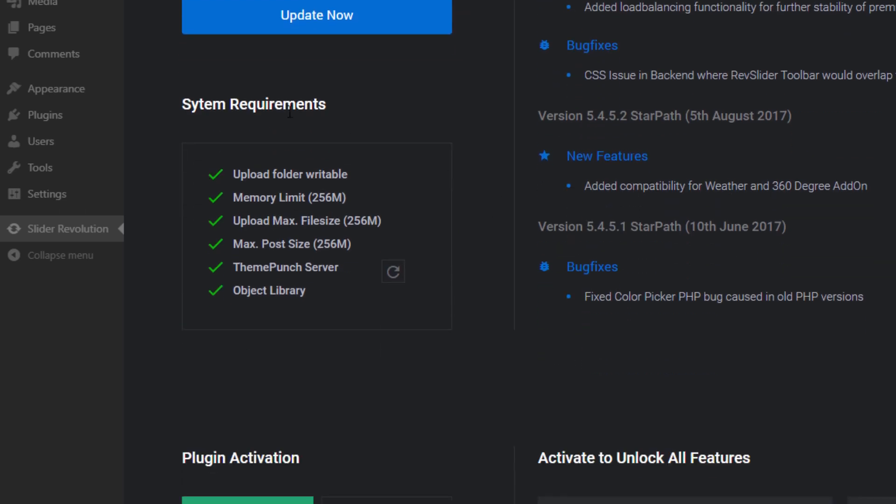System Requirements is basically just some things for your WordPress setup that are important for the plugin to run smoothly. If you don't have all green checkmarks here, I'll post a link beneath this video to an article that can help you sort that out.